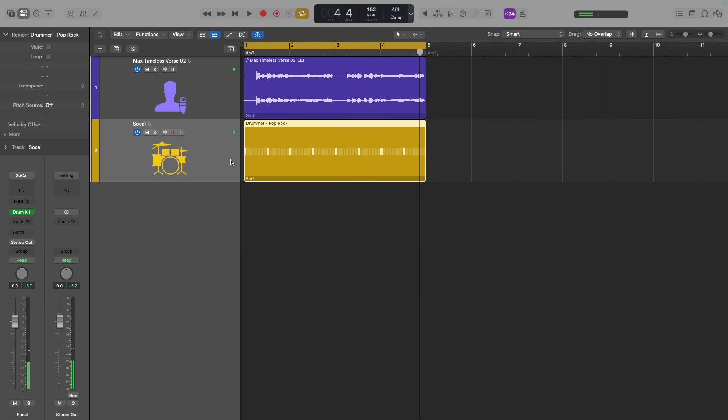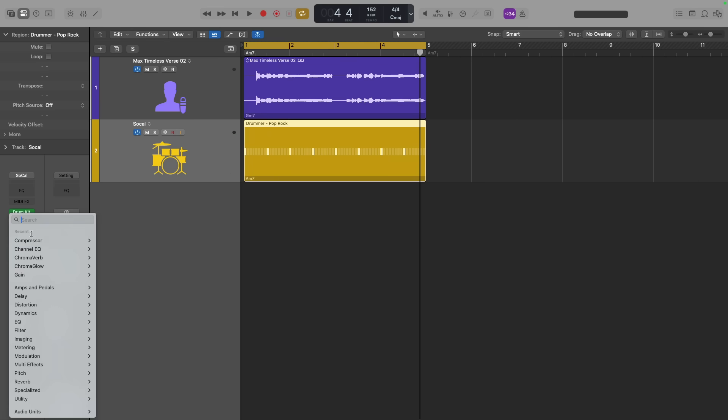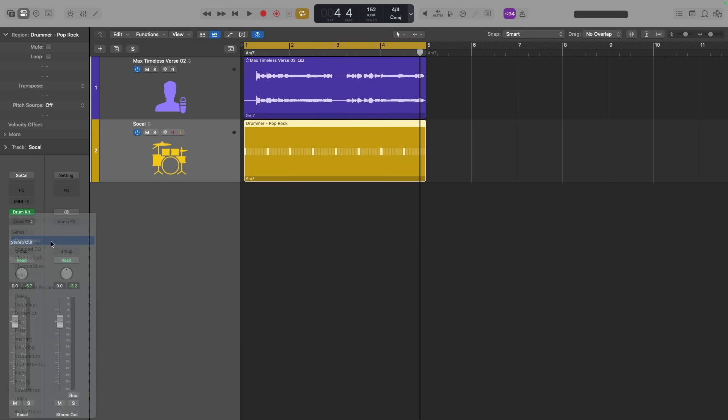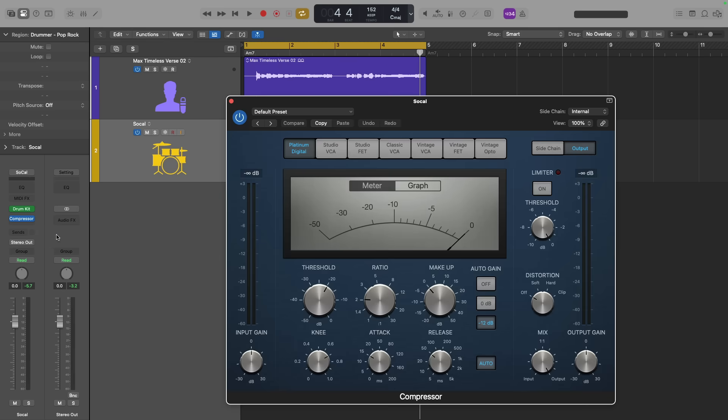But how does the software instrument track help us? Well, I'm going to load an instance of compressor directly onto the software instrument channel strip. Now, my goal here is not to compress the kick. So I'm going to set the ratio one to one, the threshold to zero, turn off auto gain. For all intents and purposes, this compressor is not compressing at all.